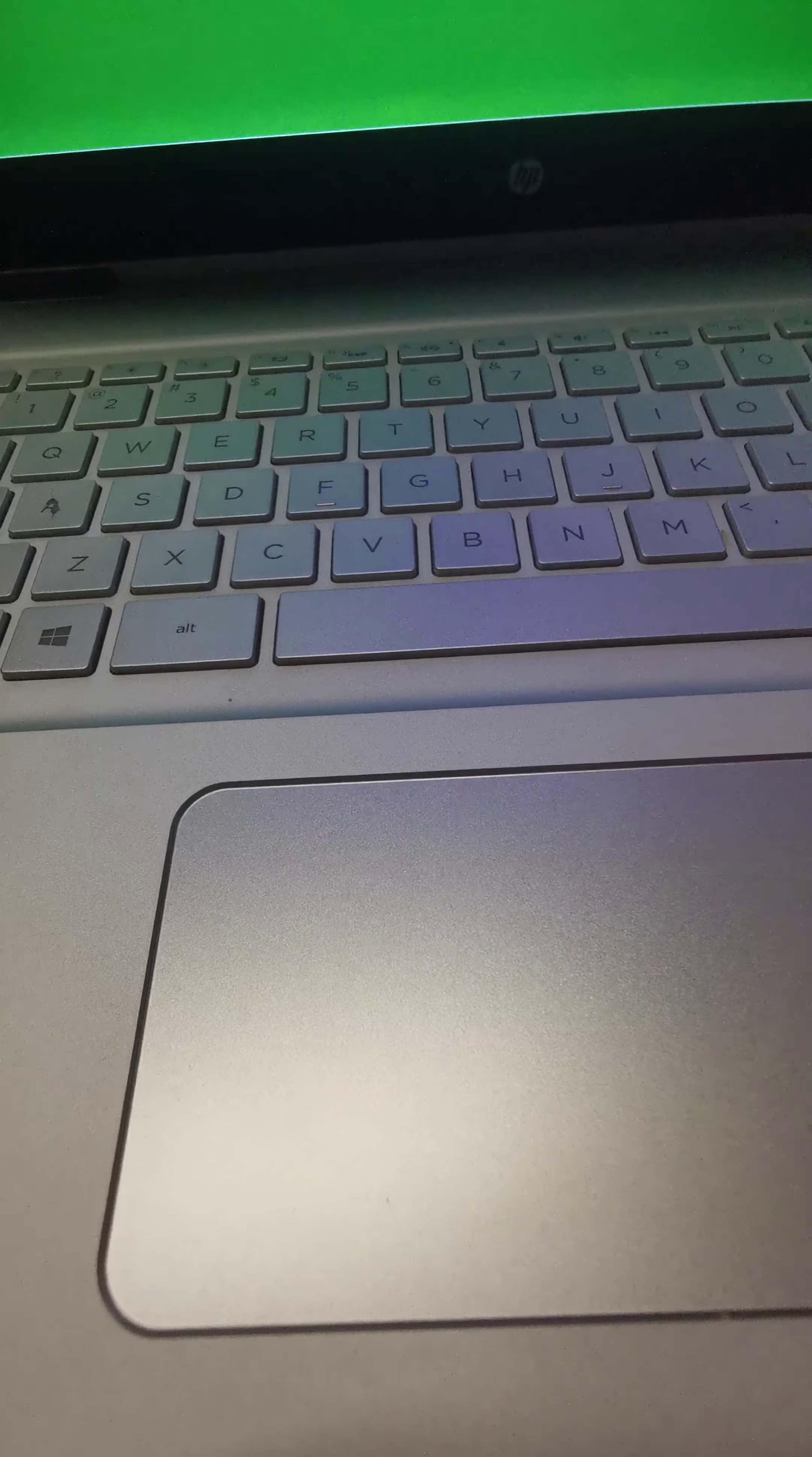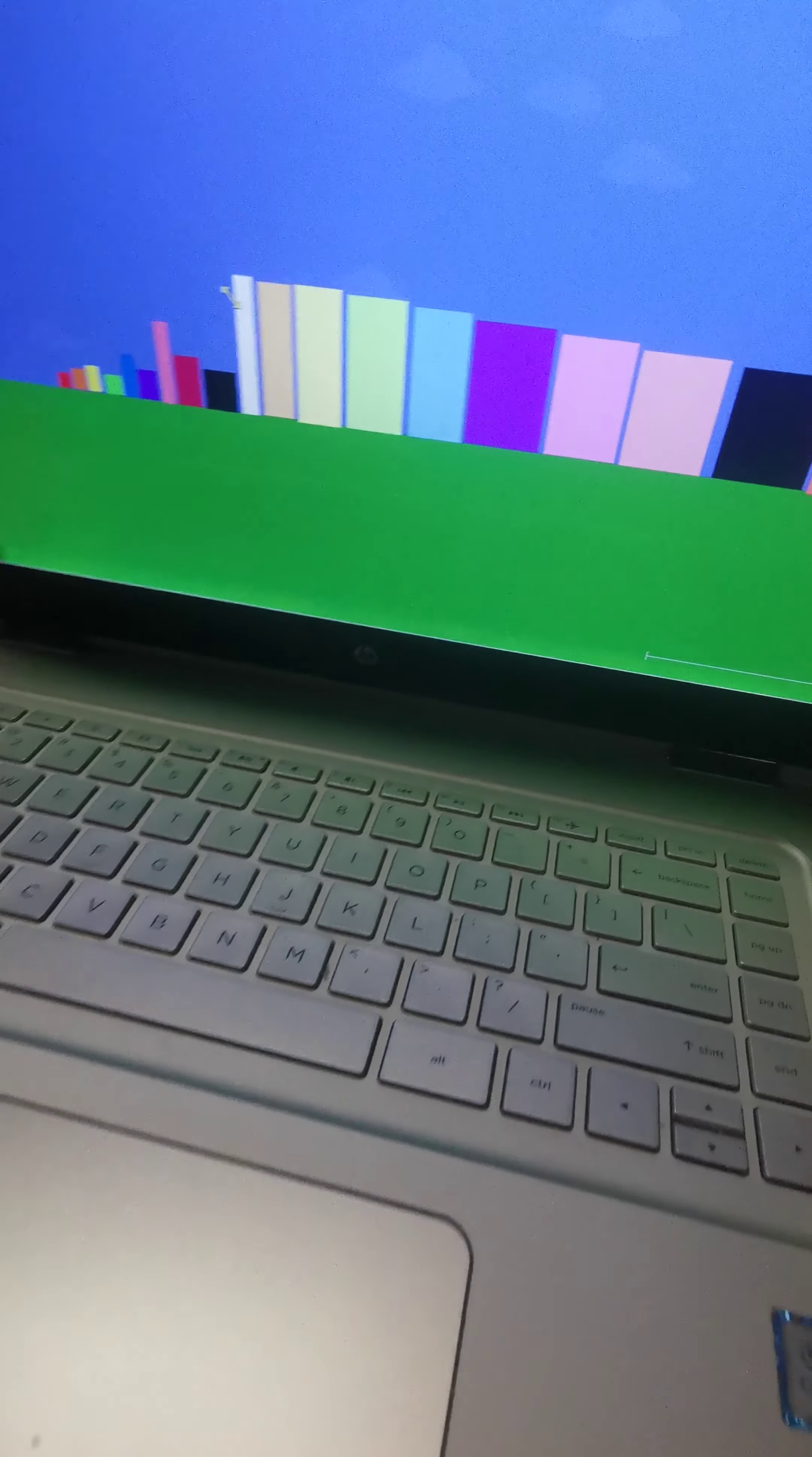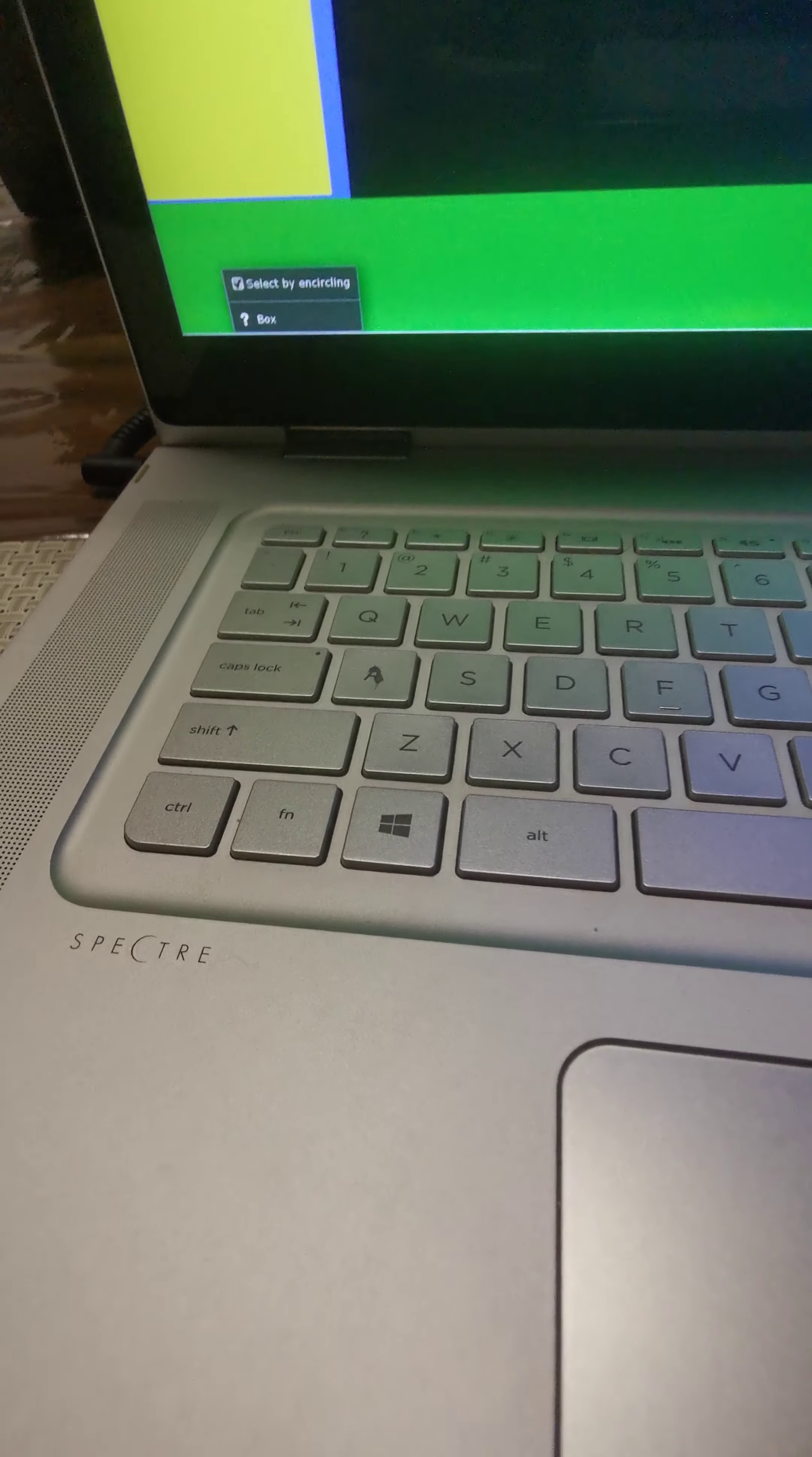We got 20 number blocks. Wow, 20 number blocks we made. One, two, three, four, five. Oh, I see. We're going to make 1000 now.